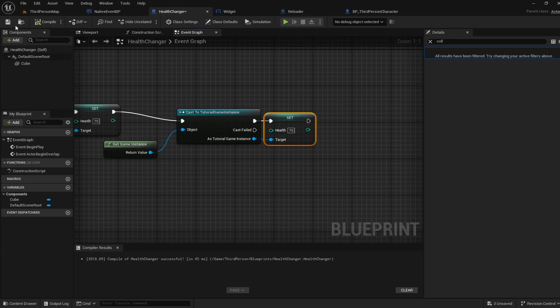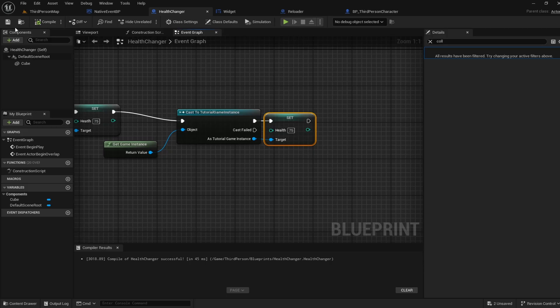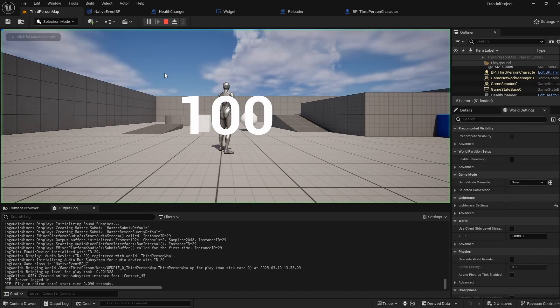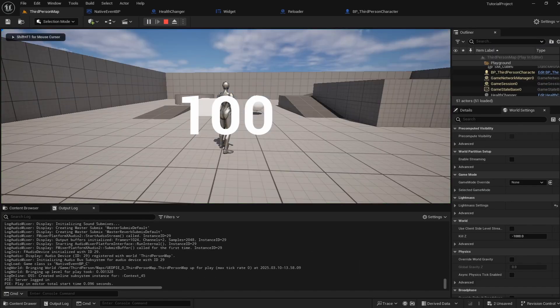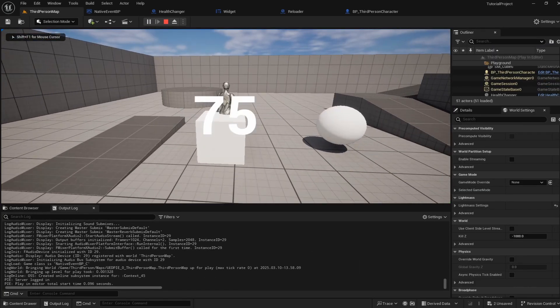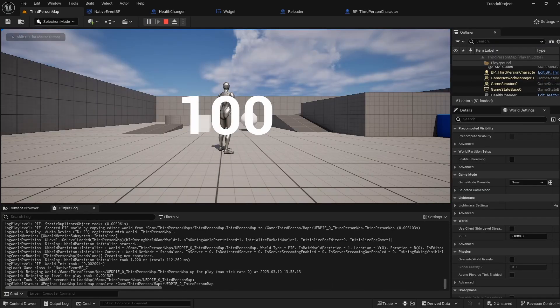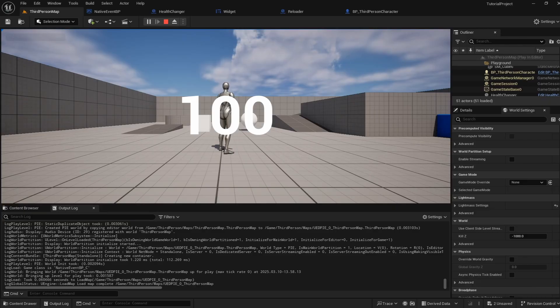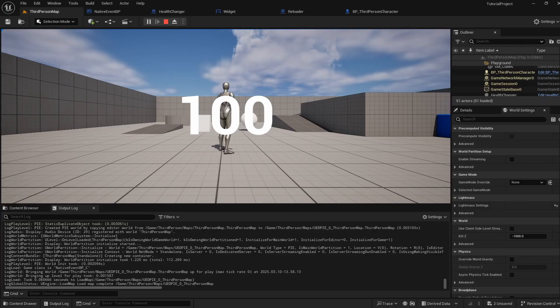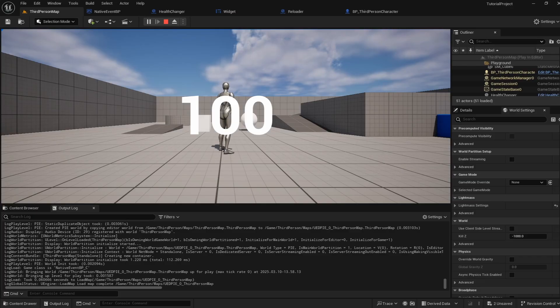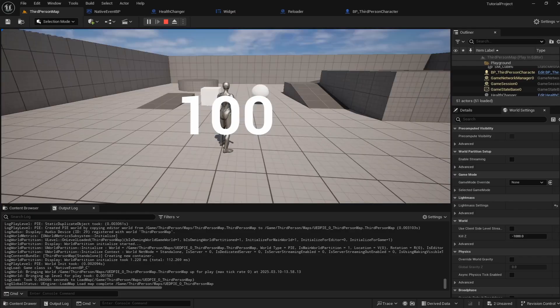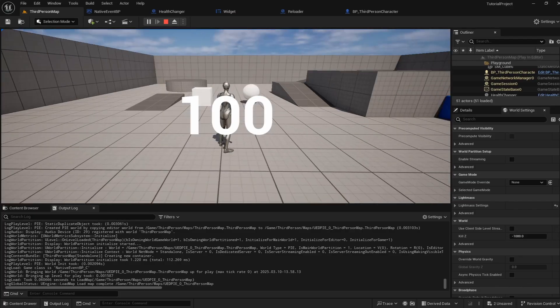If I compile and save this and I hit play we can go ahead and hit our health changer and then when we go and refresh we can see that it's still resetting. Well that's because we've only done half the job. Inside of our game instance the value is 75 but our player our poor poor happy player hasn't retrieved that value yet.